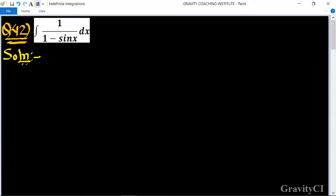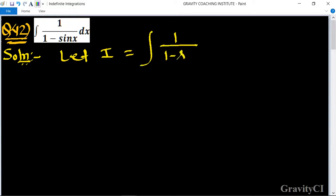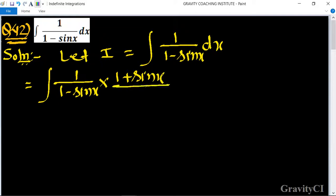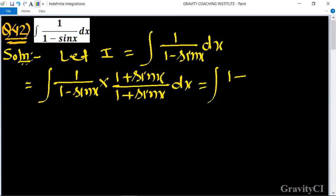Chapter: Indefinite Integration, Question 42. Find the integration of 1/(1 - sin x) dx. We let I equal to the integral of 1/(1 - sin x) dx. Recognizing the denominator, we multiply numerator and denominator by (1 + sin x), giving us (1 + sin x) / ((1 - sin x)(1 + sin x)) dx.